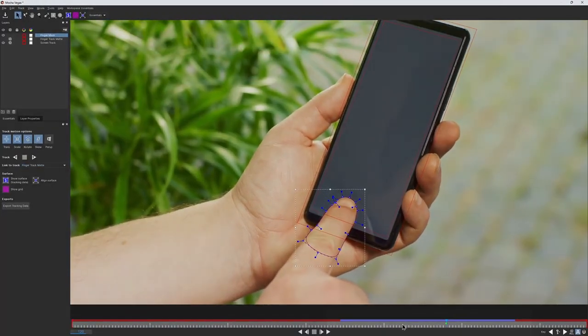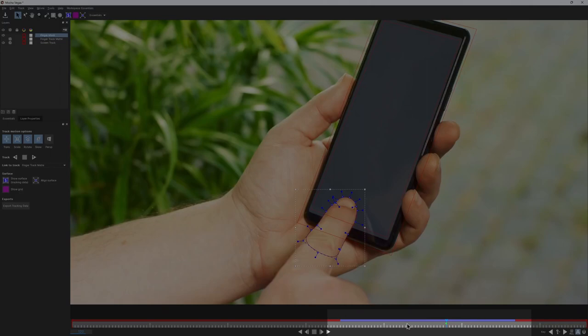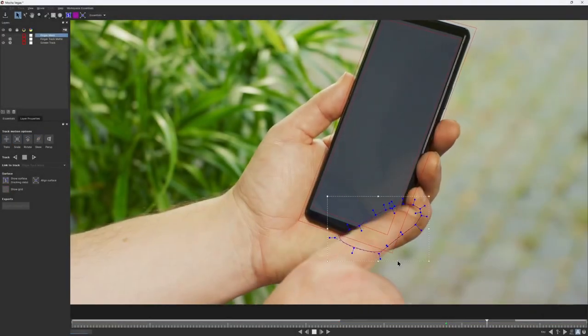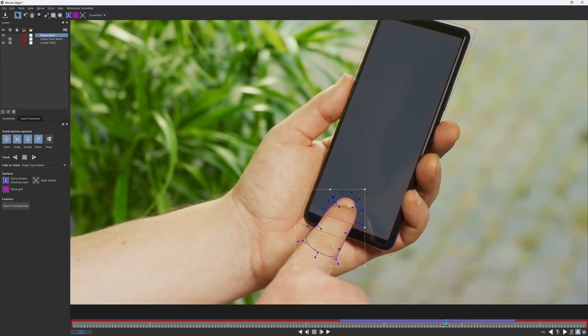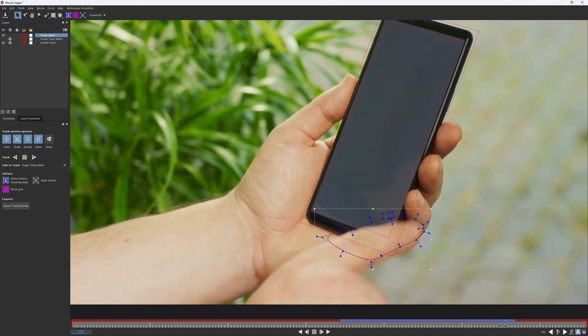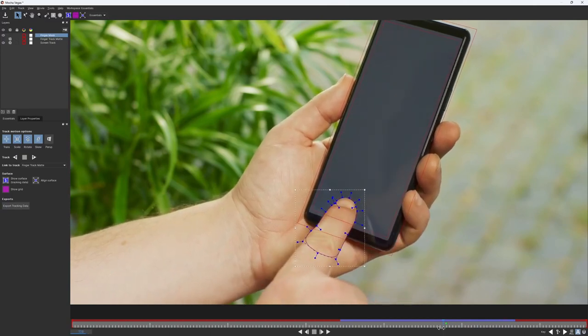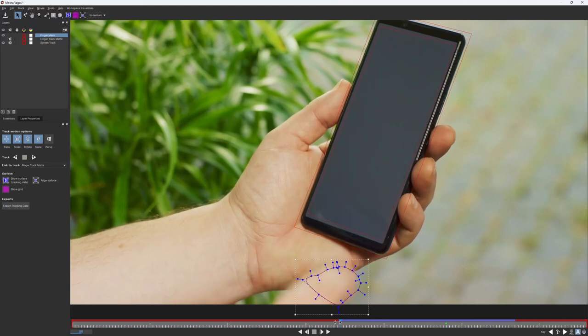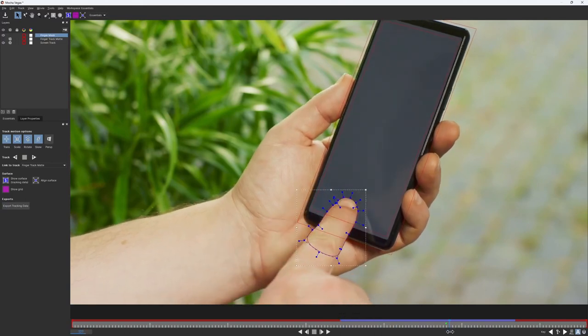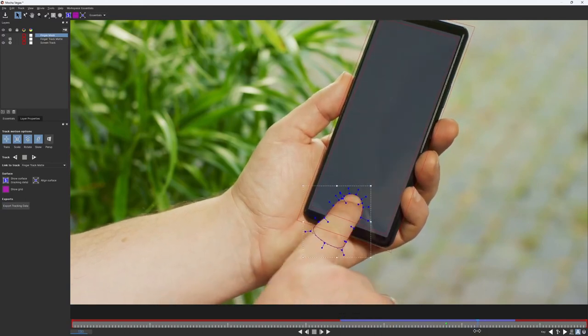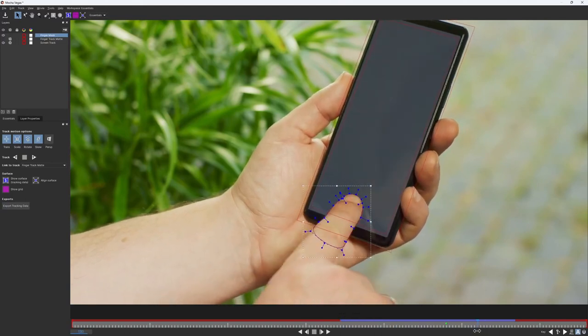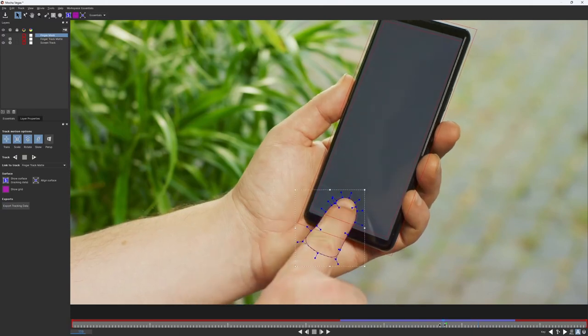You can see that the timeline for this layer also turned blue. And if I play back, the new tighter mask is now also following the finger. Link to track is a technique that you'll often use in Mocha as it significantly optimizes the rotoscoping process. Most of the work is done by the tracking. We only need to refine the mask for a few frames.